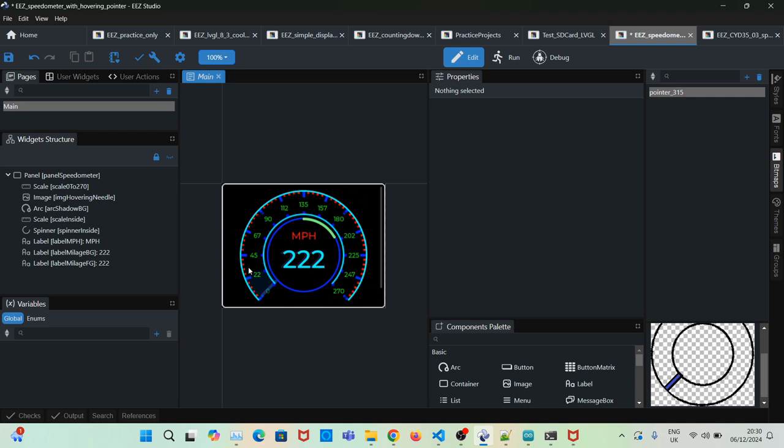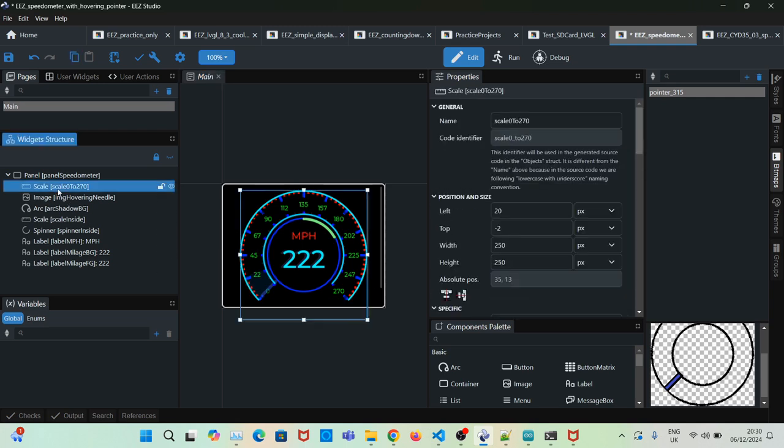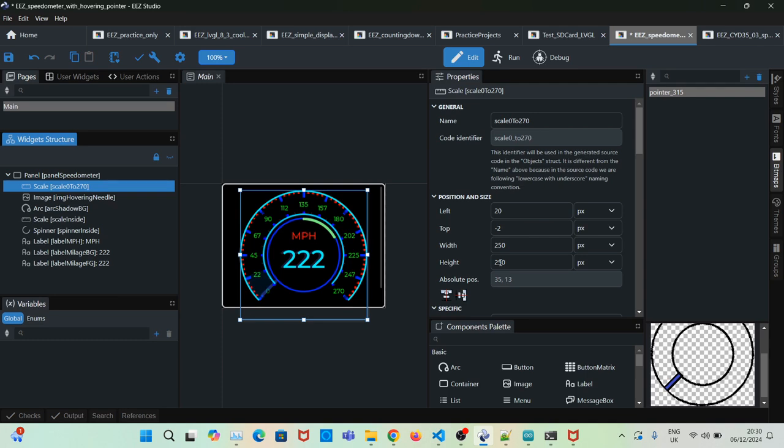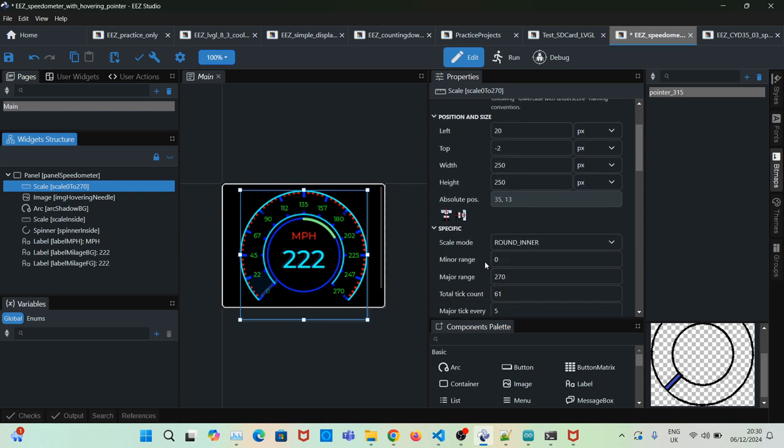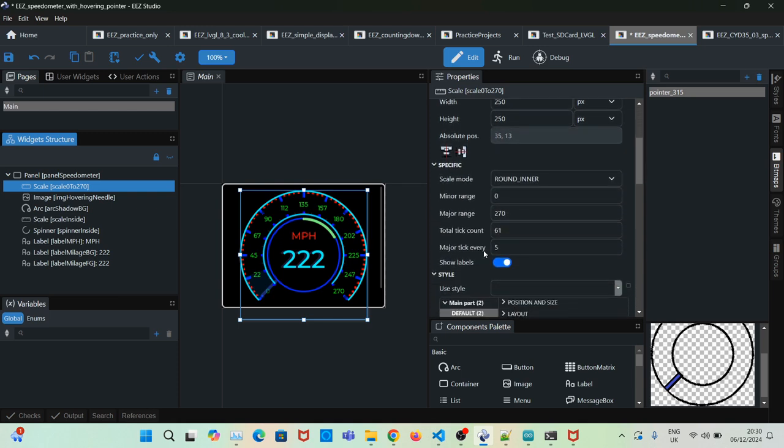The actual GUI is quite simple to create. We create a scale and set the size to 250 by 250, centralize it, and then set the range from 0 to 270 and the tick counts to 61, with a major tick every five.